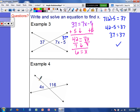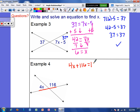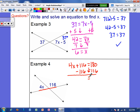Example 4: we have adjacent angles. They are right next to each other and they form a straight line, so they have to add up to 180 degrees. That means 4x plus 116 equals 180 degrees. So I'm going to subtract 116 from each side. I'm going to have to borrow: 10 minus 6 is 4, 7 minus 1 is 6, and 1 minus 1 is 0.